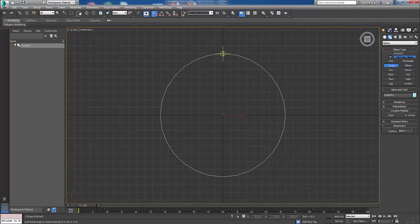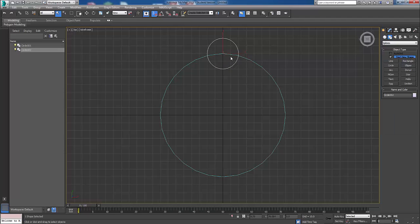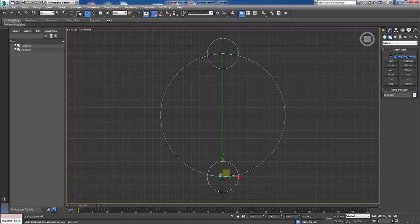Now I'm going to add another one, another circle. Let's just escape out of that, press W. Shift and bring it down here.